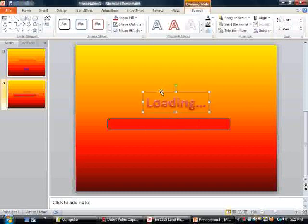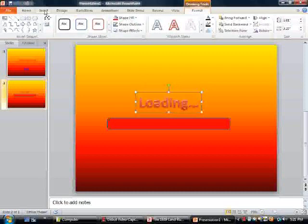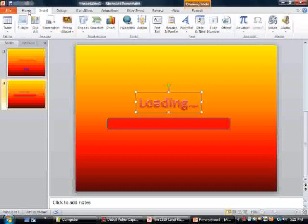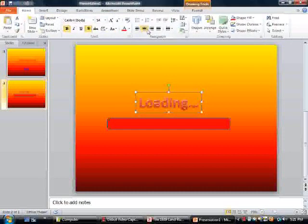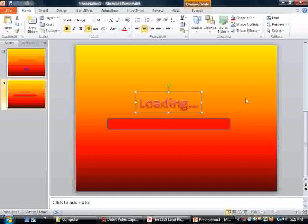now what we're going to do is center it real quick. I'll just leave it right there.